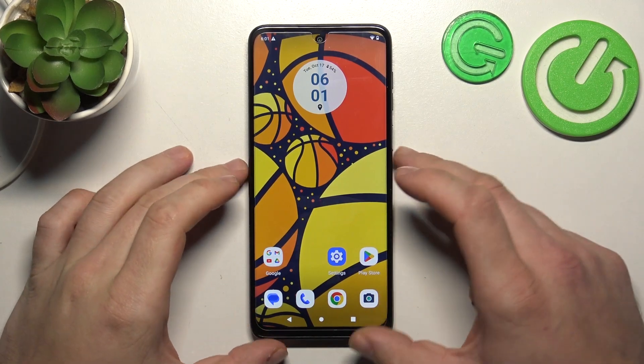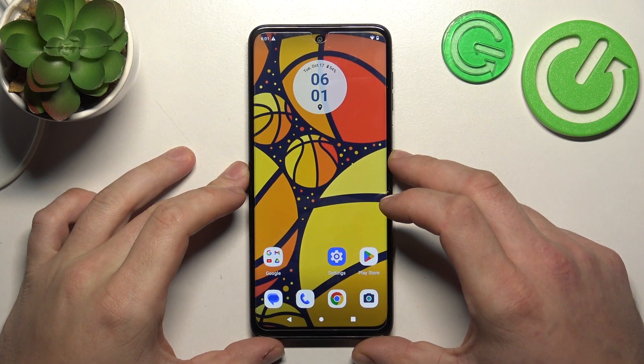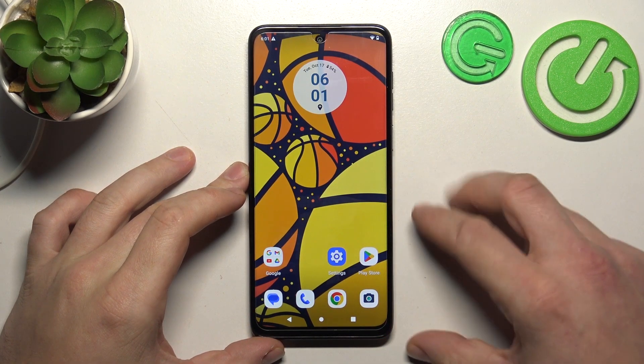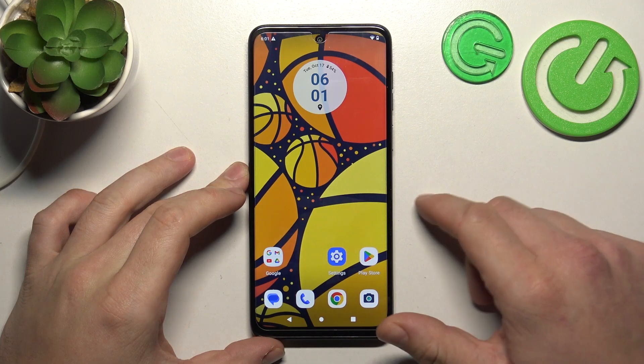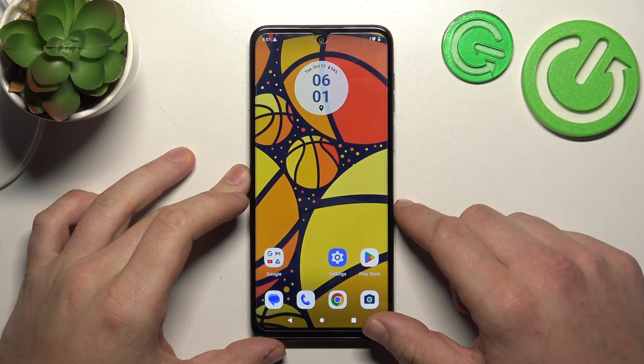Hello, in front of me I've got Motorola Moto G14. In this video I'll show you how to manage Google Wallet.